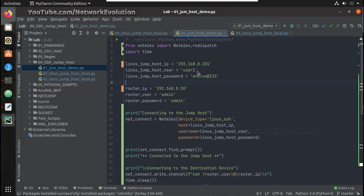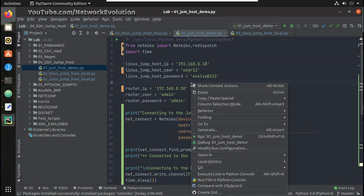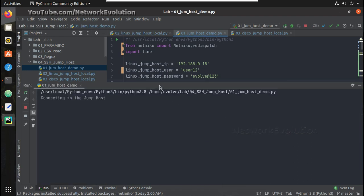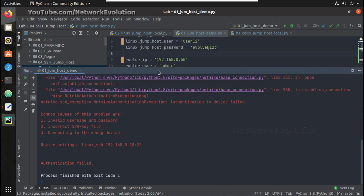Similarly, let us check for the authentication failed message — another netmiko exception we need to handle.